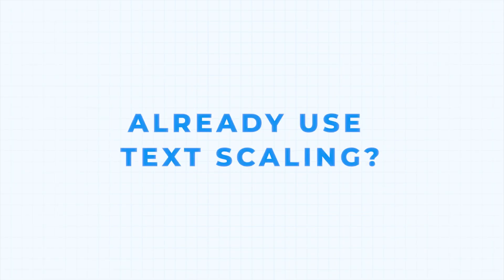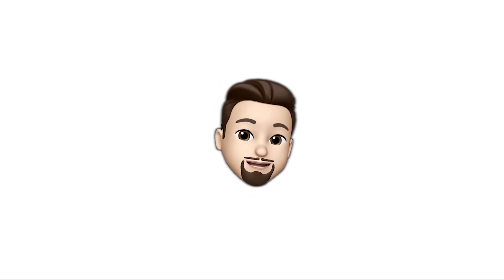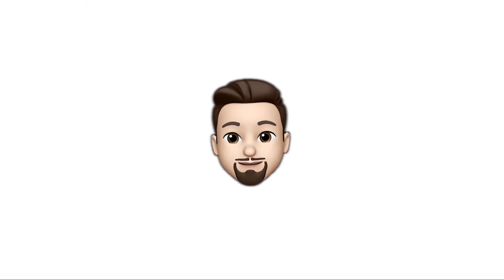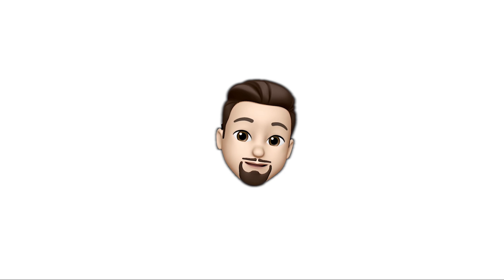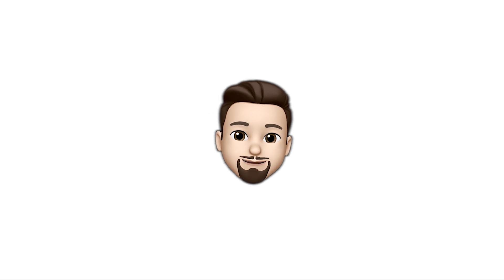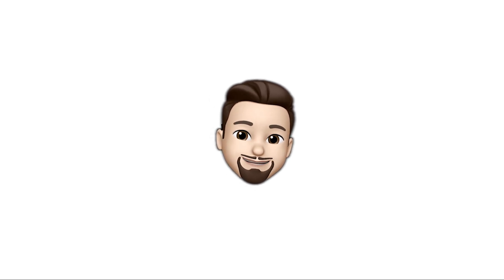Do you already use text scaling in your projects? If you do, let me know your thoughts in the comments. Also, if you're enjoying the video, please consider subscribing and hitting that like button. Now let's get back to the video.